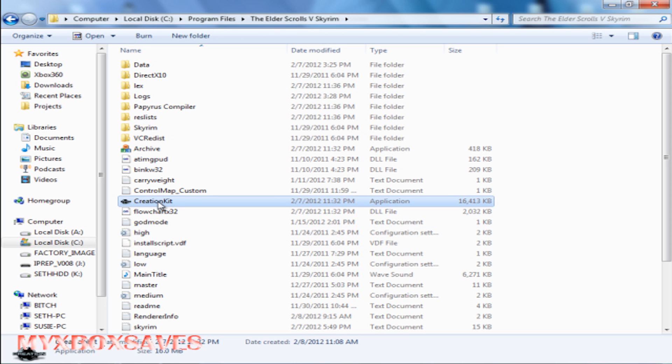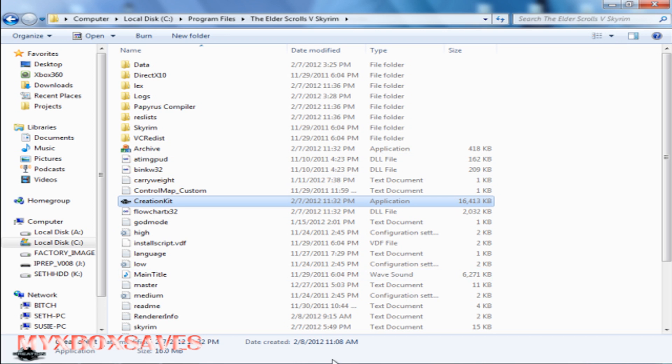All right, now you're gonna want to double-click the Creation Kit. As you can see, nothing loads up, so you're gonna want to go back into the folder you downloaded.